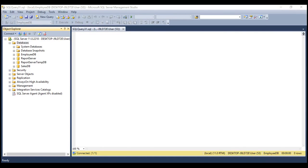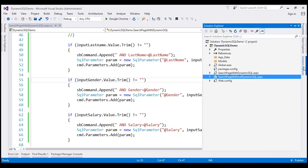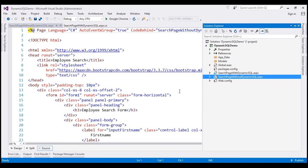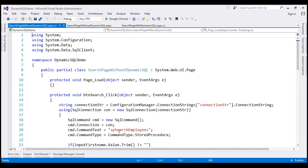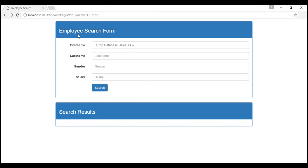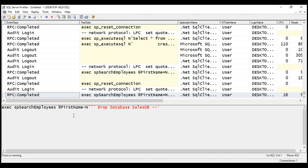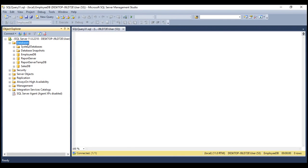We also don't have the SQL injection problem if we are using stored procedures. In one of our previous videos, we implemented this search page without dynamic SQL, and this page makes use of the stored procedure SP search employees. Let's navigate to that page, inject the same SQL, and click search. Notice we don't get any results. Looking at the profiler, the command is EXECUTE SP_SearchEmployees with a parameter @firstName, and the value is whatever we typed in the text box. And if you look at Object Explorer, we still have our SalesDB.